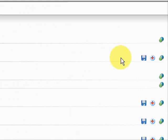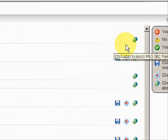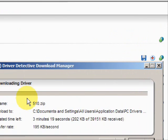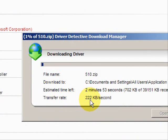And then simply, if we want to update them, just click here and it starts the download and begins to update your drivers.